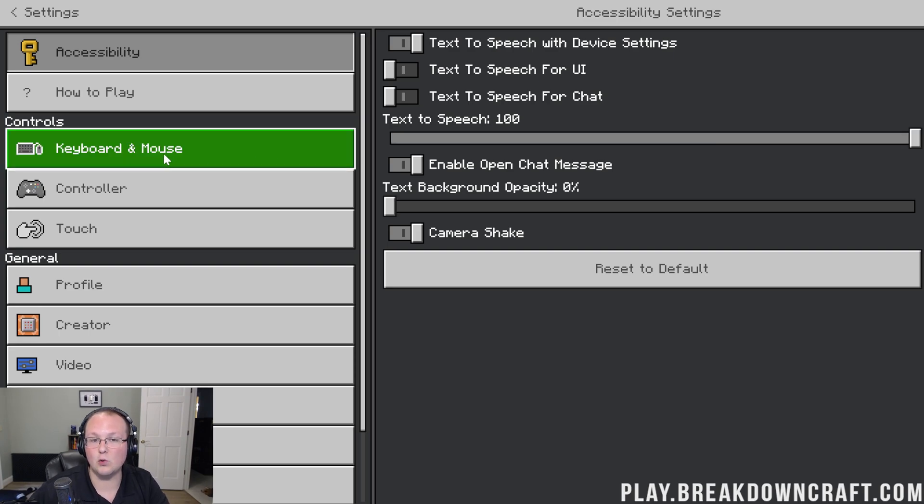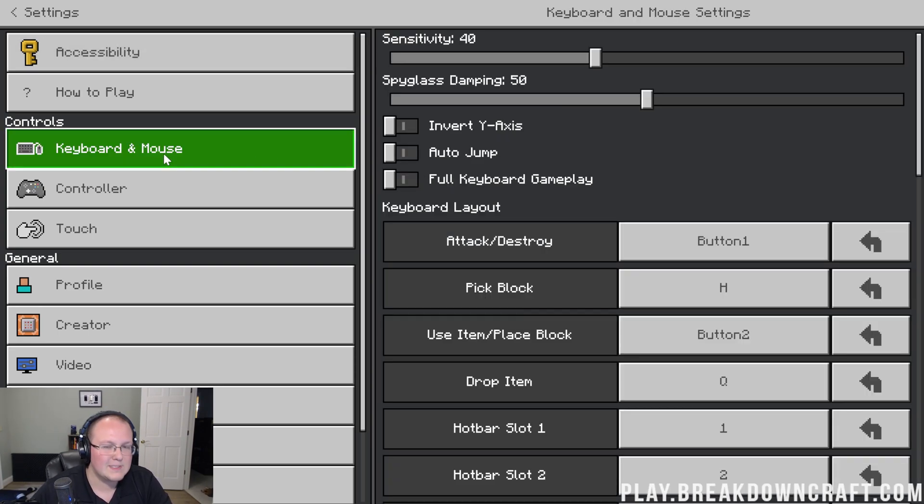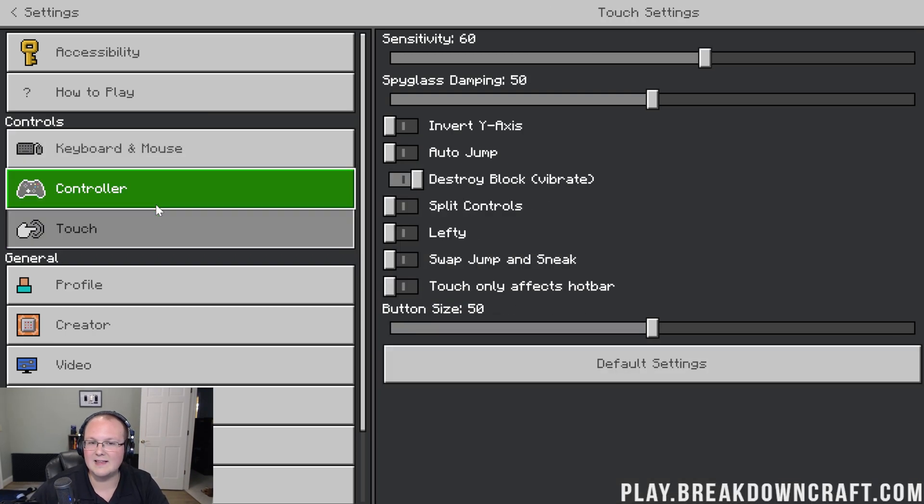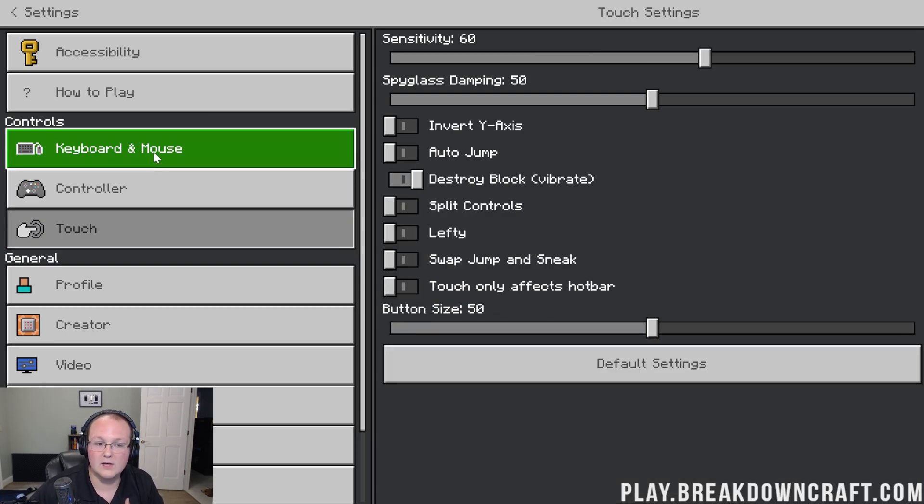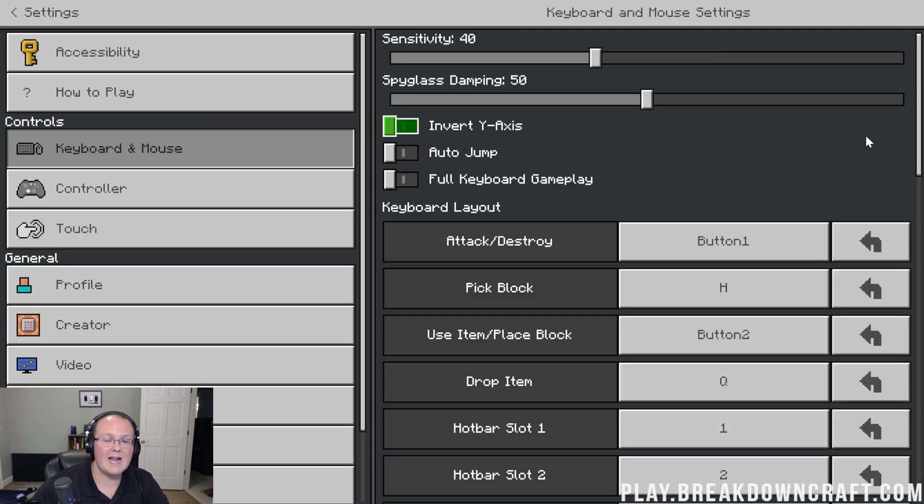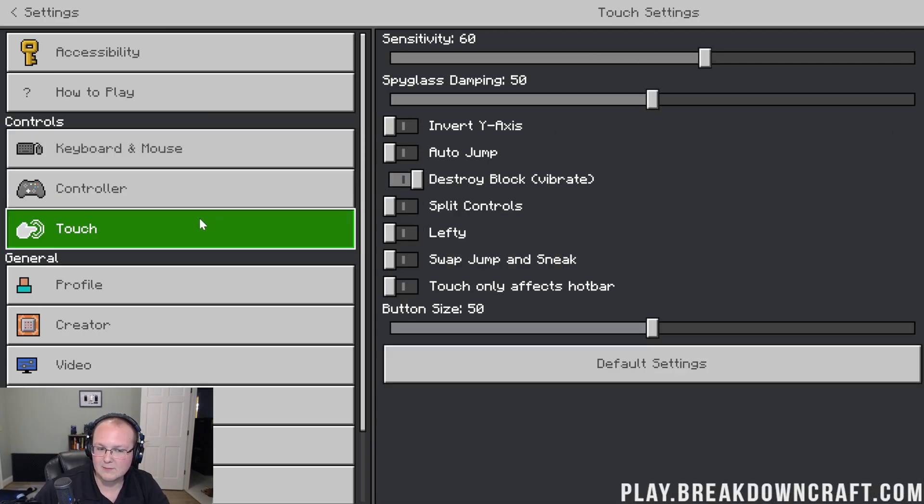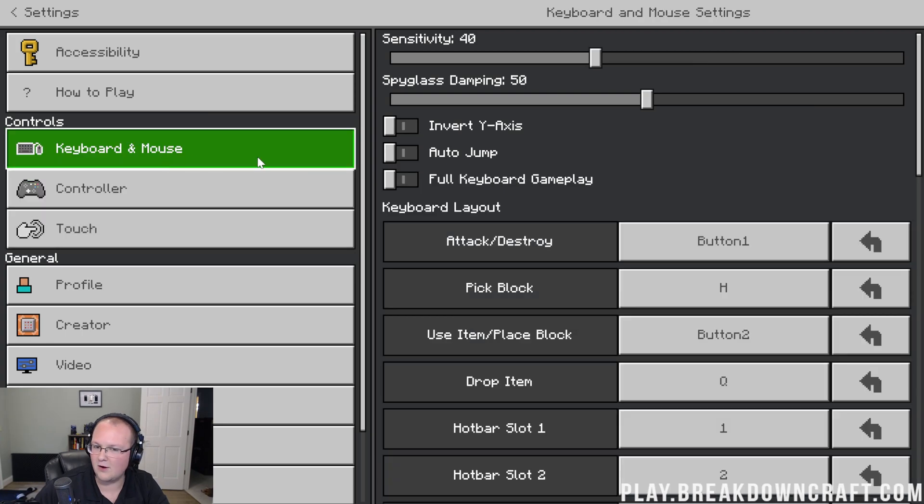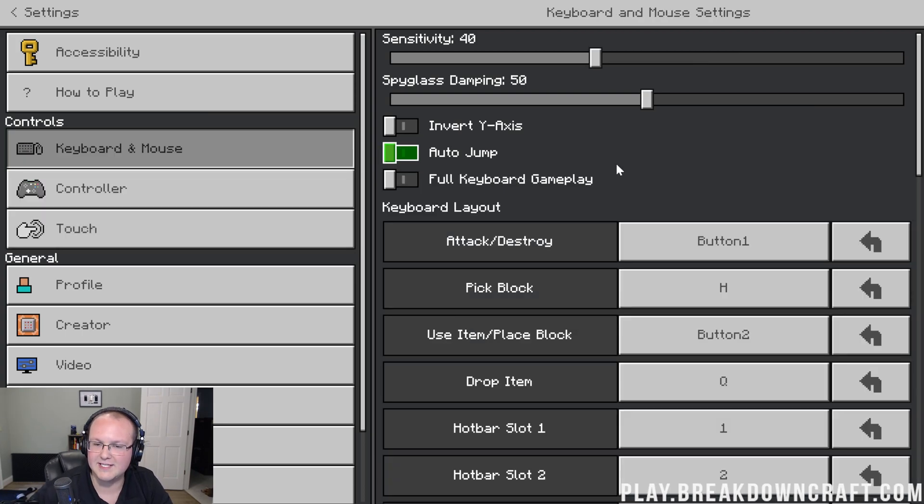From there, we can move to keyboard and mouse. That's what this setting is for. It's for keyboard and mouse. Controller settings, touch settings, they don't apply to me on Minecraft for Windows. I'm going to be using a keyboard and mouse and I found these settings were very similar to touch controls even though it just didn't work.